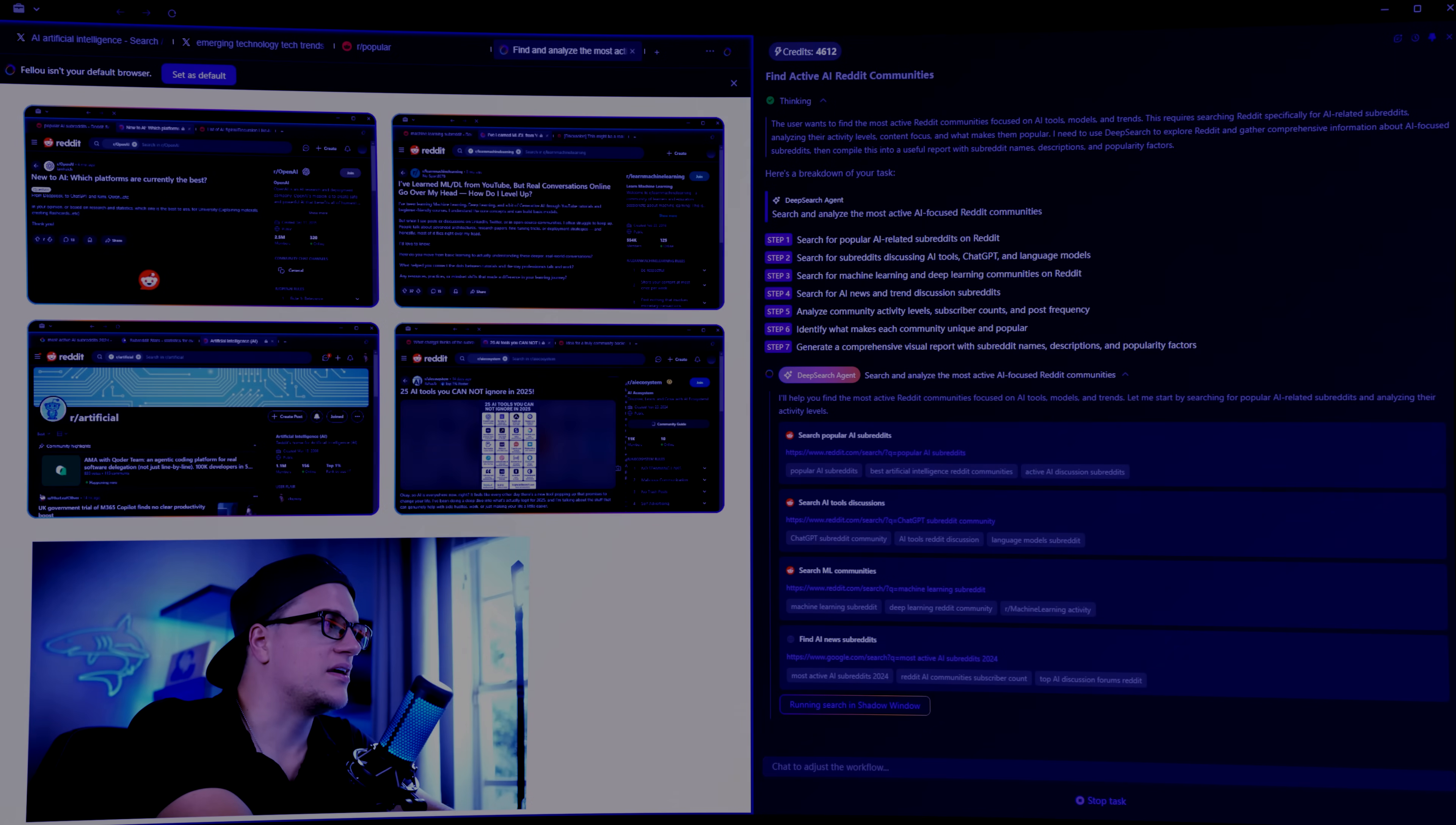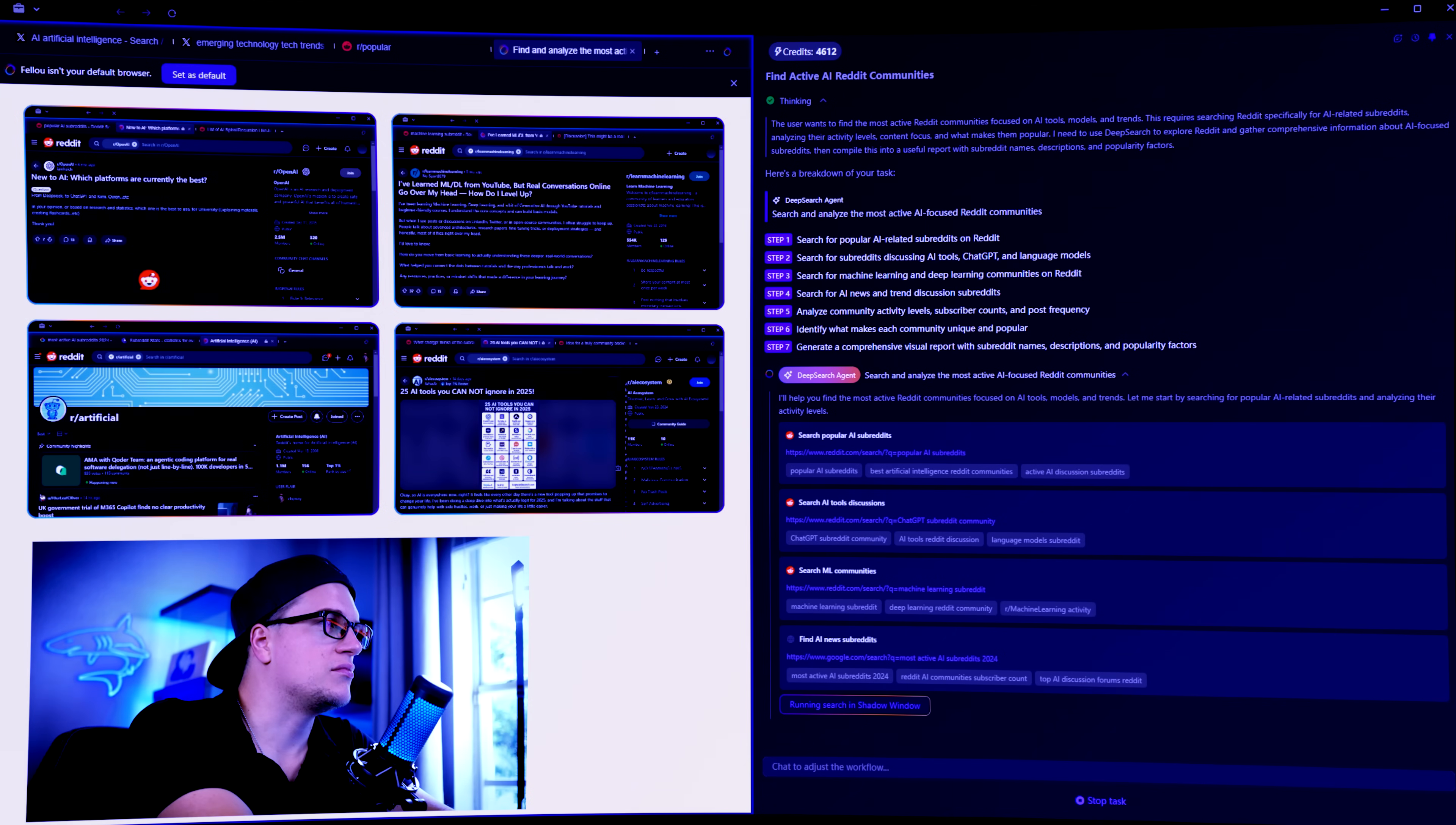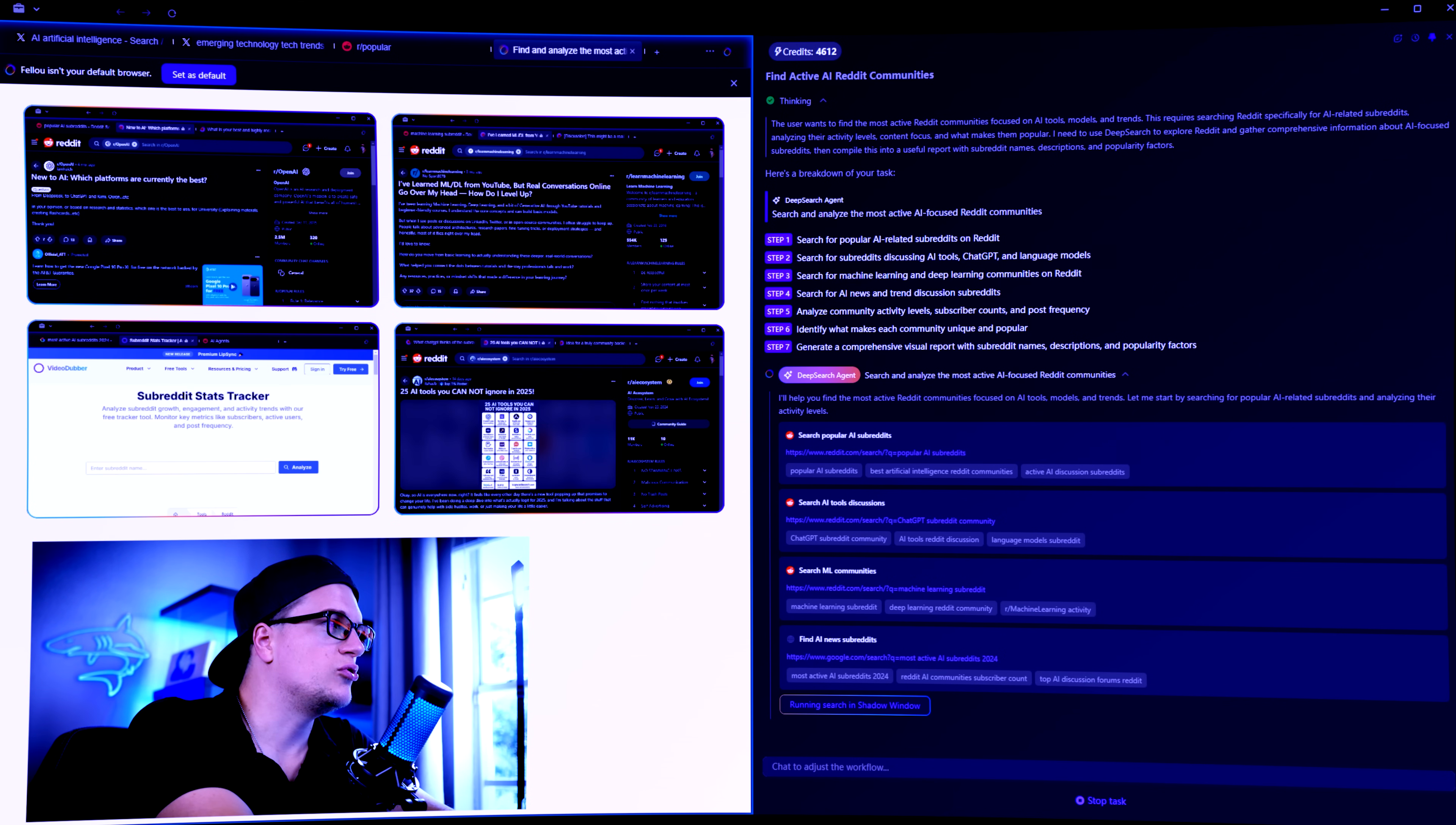In seconds, Fellow is scanning communities, pulling data, and preparing a report.